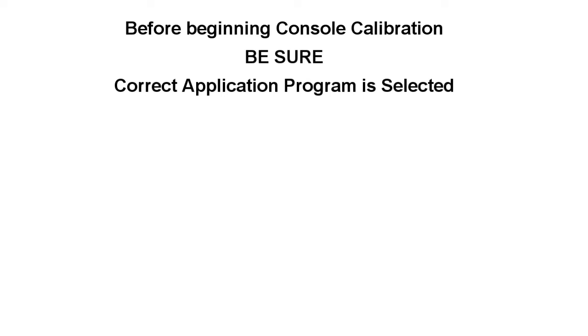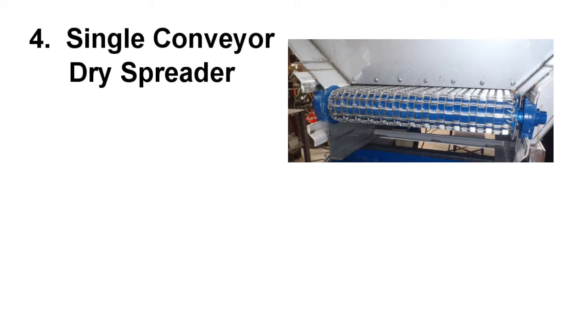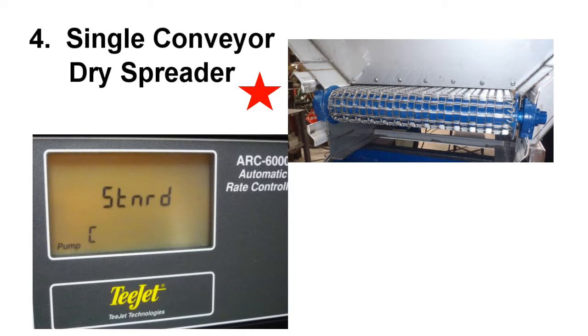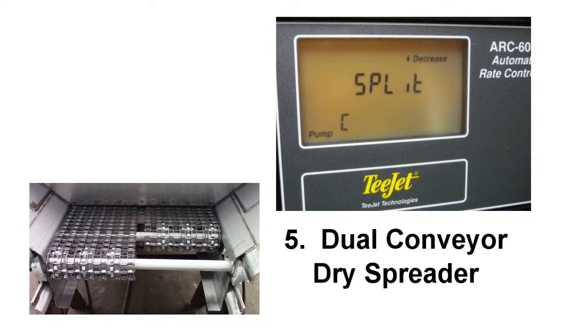First you have to choose the type of application program and there are five choices: three liquid and two dry. Single conveyor dry spreader is the most commonly used dry application. Your other choice is the dual conveyor dry spreader, also known as a split chain.